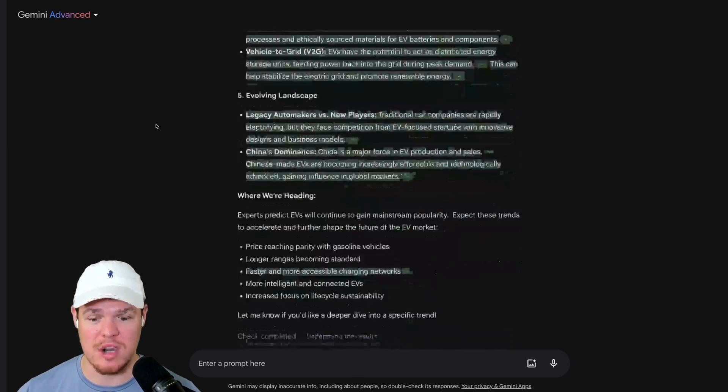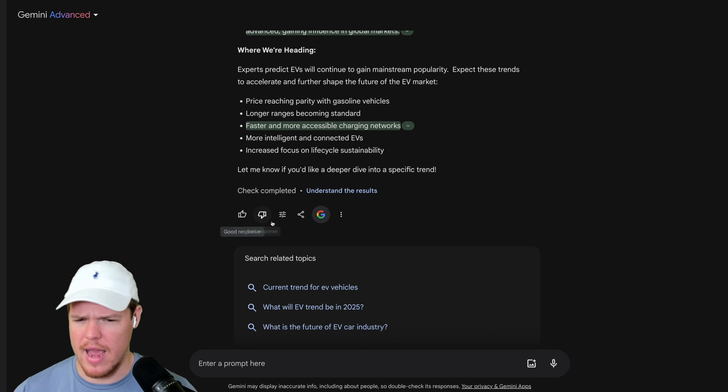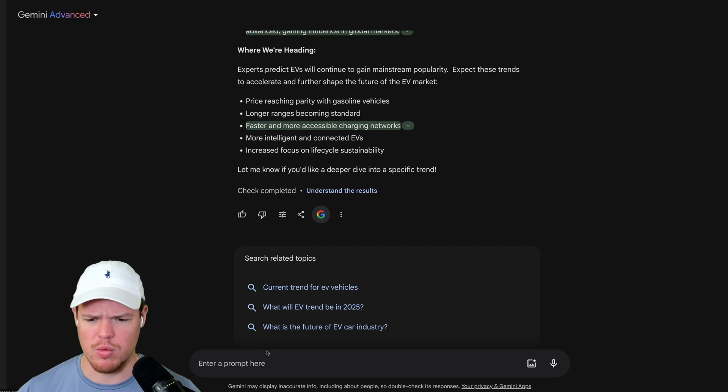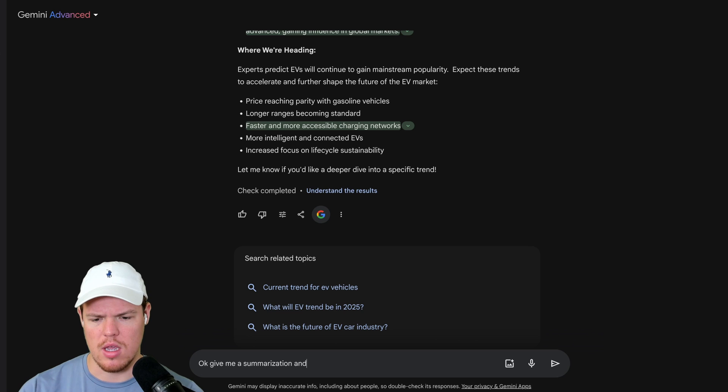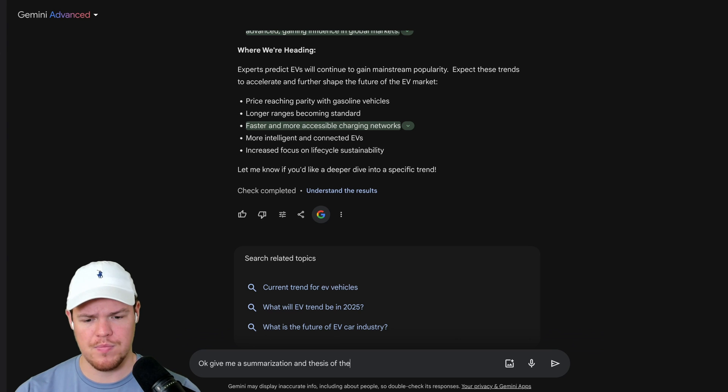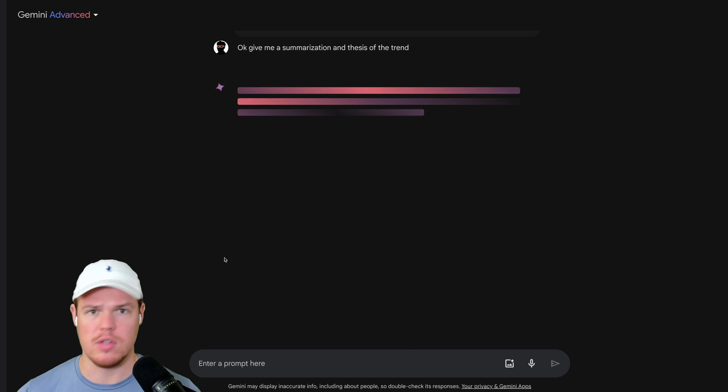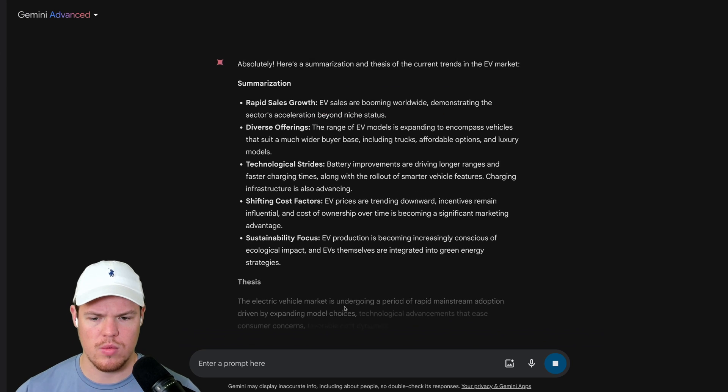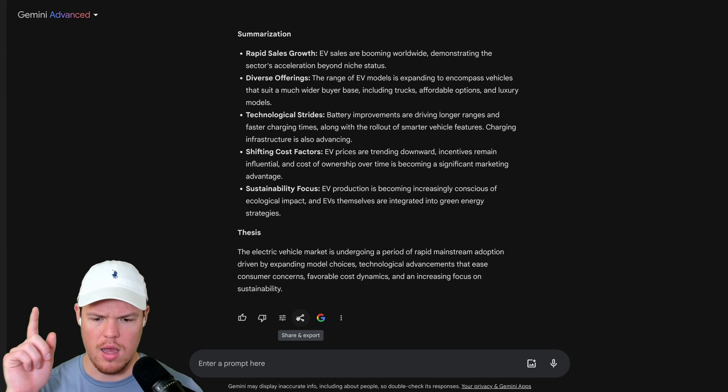Seeing this, let's say out of all this information, we're like, okay, give me a summarization and thesis of the trend. Again, we can go ahead and see its capabilities outside of this chat interface. We get all this information. We get a thesis. You know what? I like that.